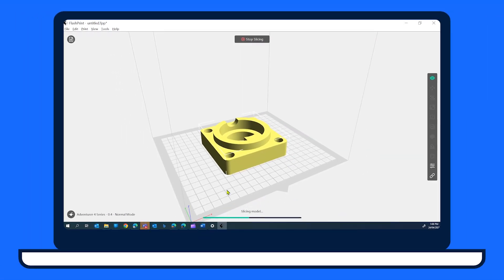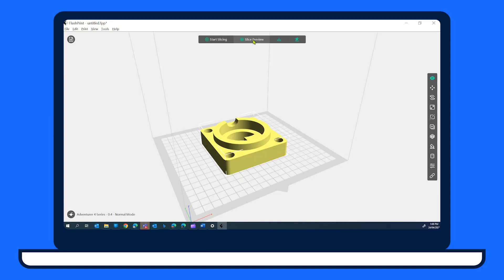A progress bar will appear at the bottom of the FlashPrint window. When slicing is complete, there's a great option to look at how the slicing works on your 3D model.